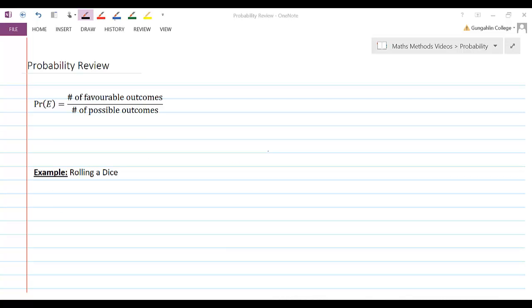Also in high school you would have formalized that kind of idea using a formula like this one here, or very similar to it. Where you would have said the probability of an event, so a particular thing happening, is the number of favorable outcomes divided by the number of possible outcomes.